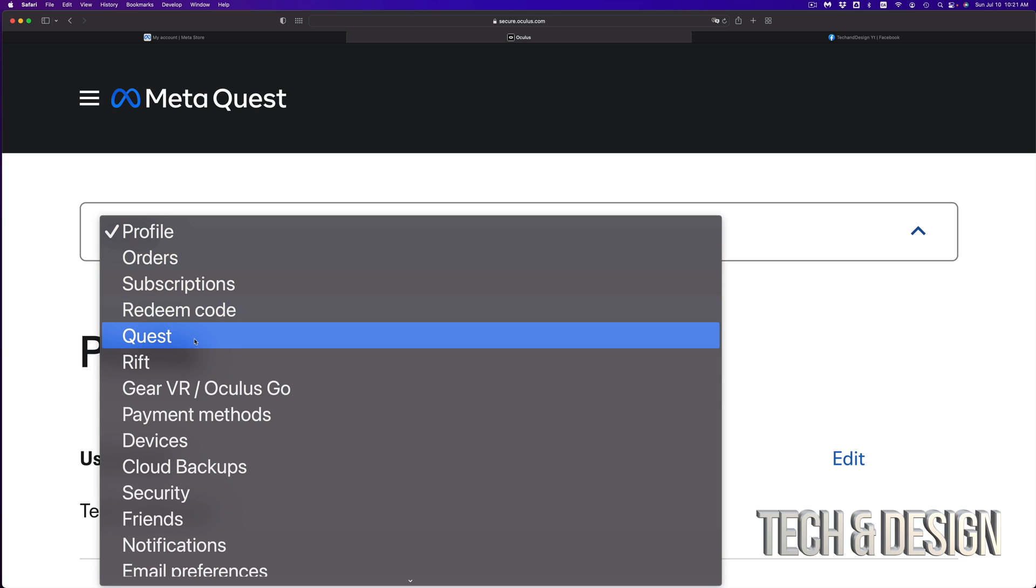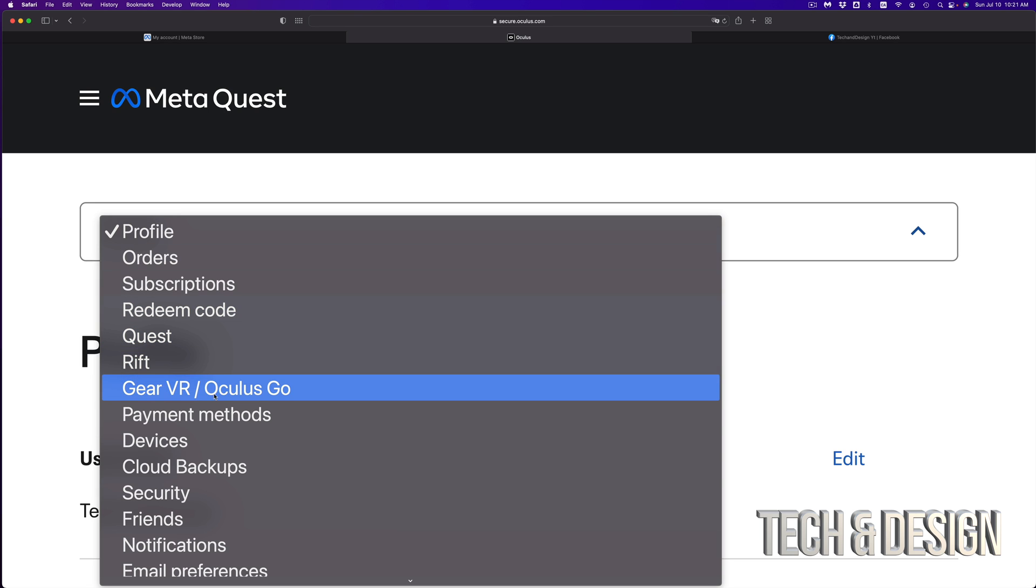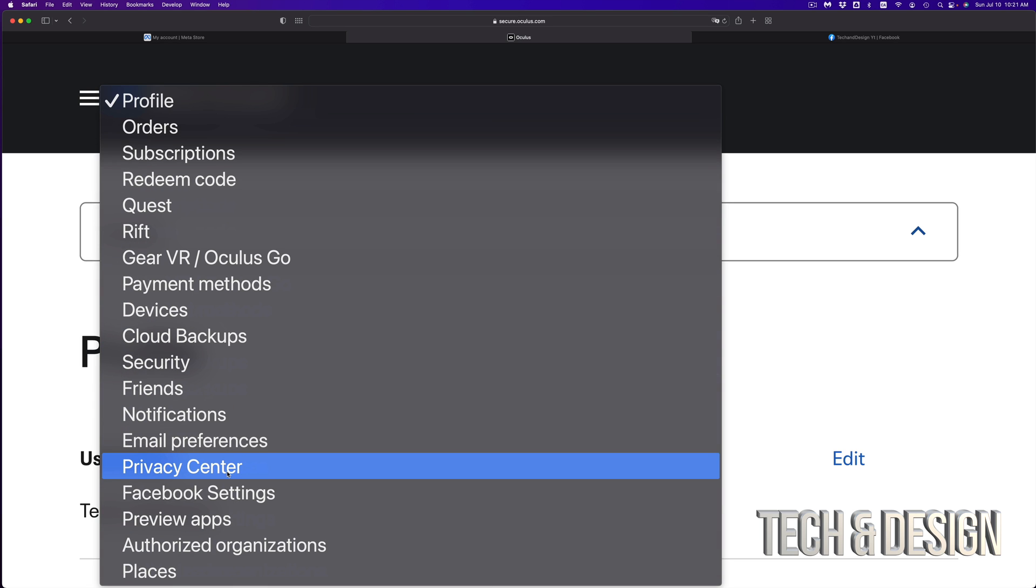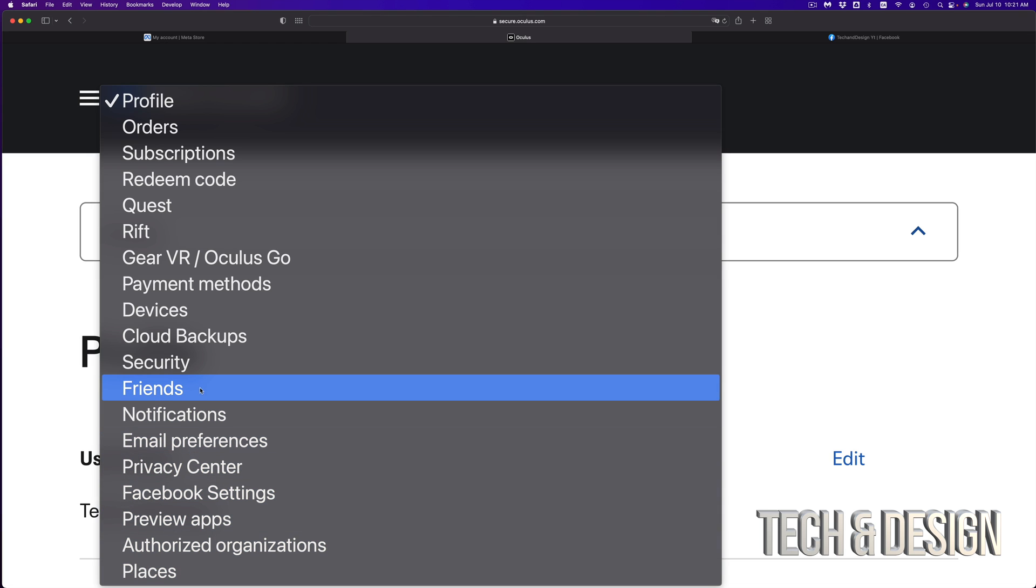you're going to see all these options—orders, subscriptions, redeem code. If you have a code or anything like that, you can go down and take a look at all the options for your account at this point.